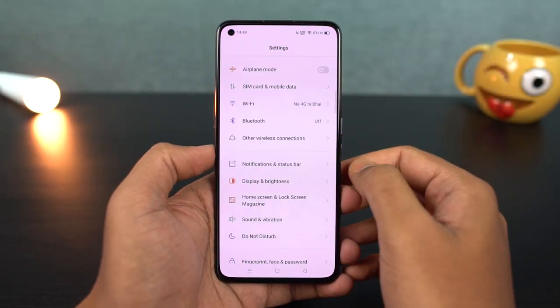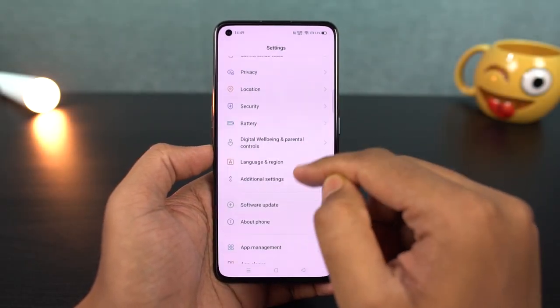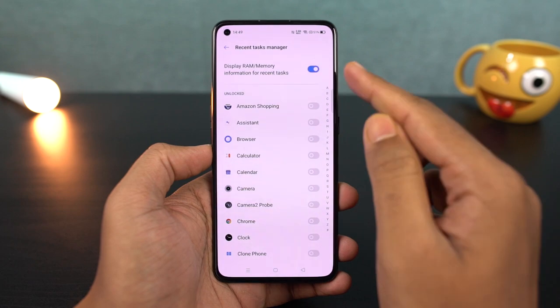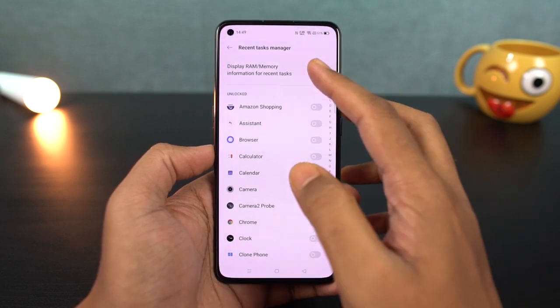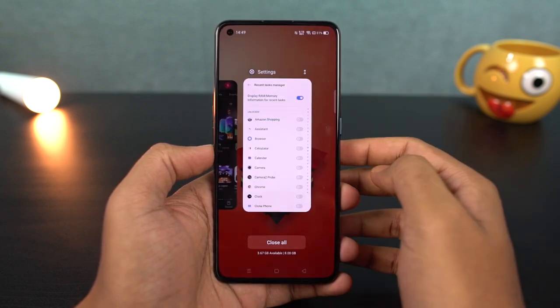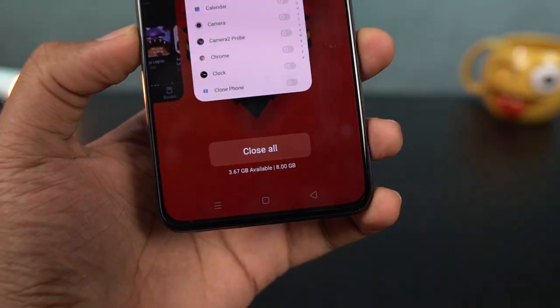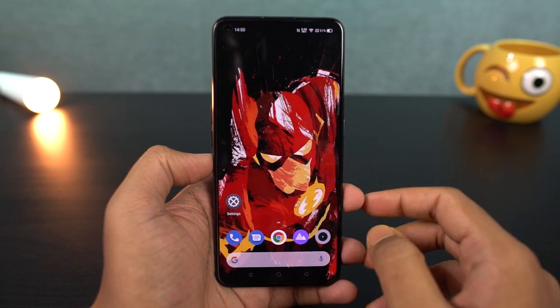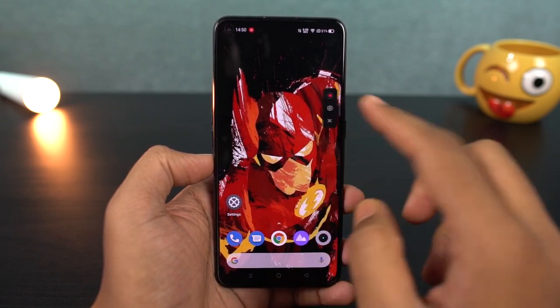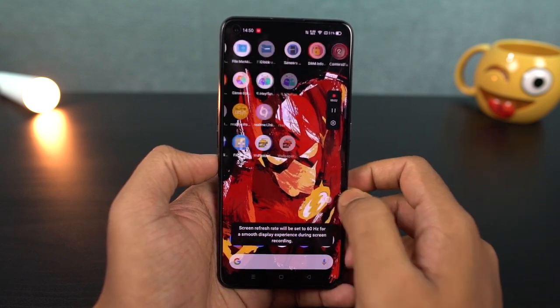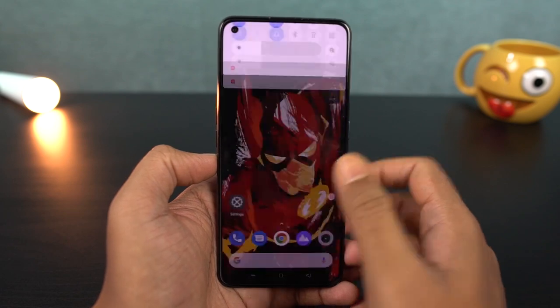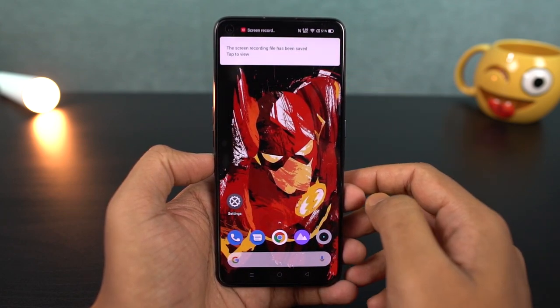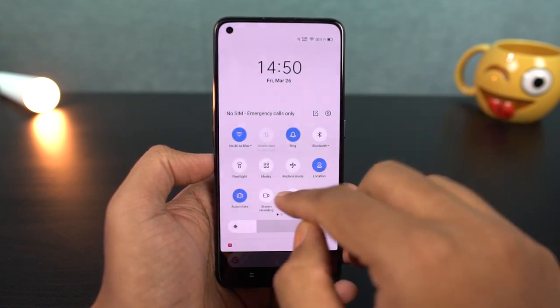Next, if you want to check the RAM usage information on the recent apps page, you can enable that toggle. Also, there is a screen recording feature in the phone available from the quick toggles. In the settings, you can change screen recording options like resolution and microphone audio.